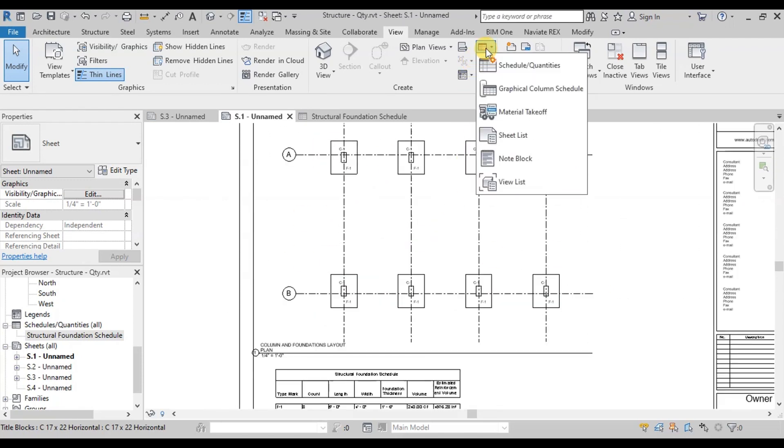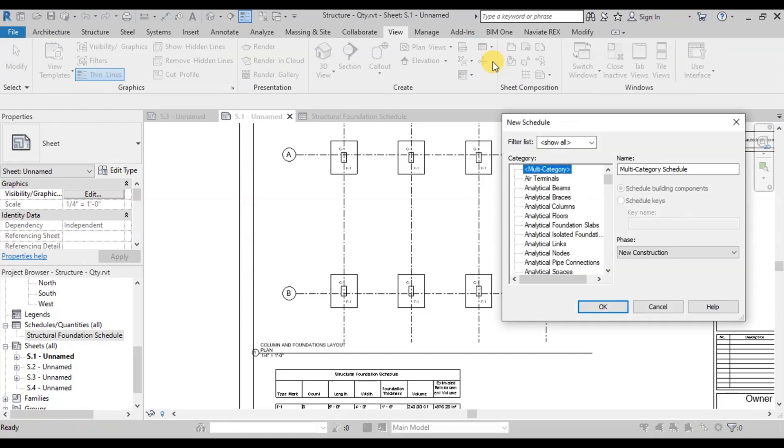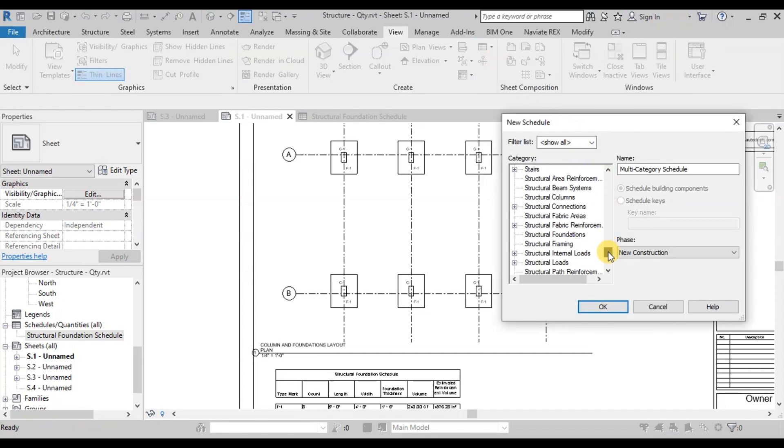Click on Schedule Quantities. Select Structural Columns from the list of categories.